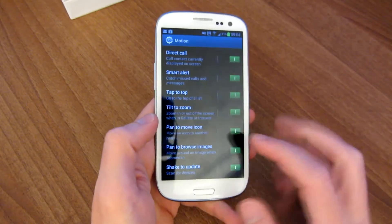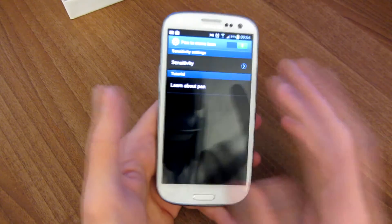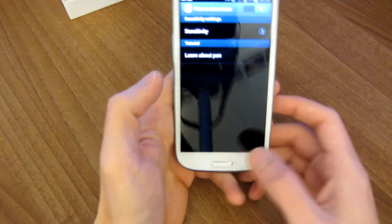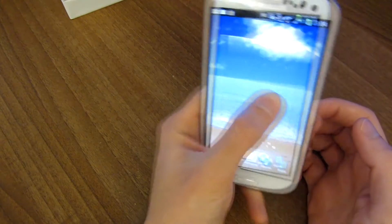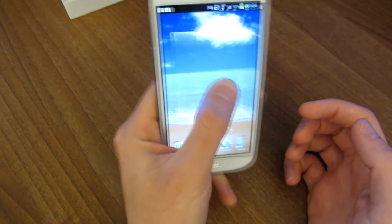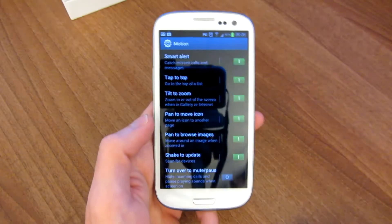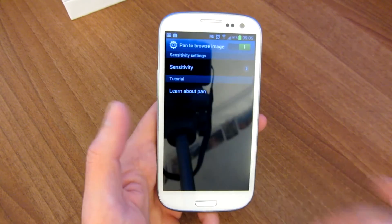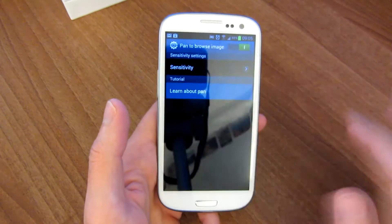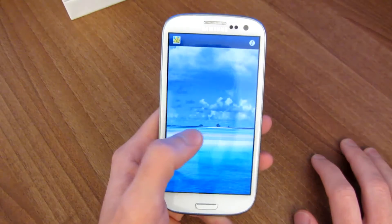Another option is pan to move. So let's say you want to move around some icons on your desktop shortcuts — for example, let's say I wanted to move the clock and put it on a different page. We also have pan to browse images. So if you're zoomed into an image, you can use this motion gesture to move around in a zoomed-in image.